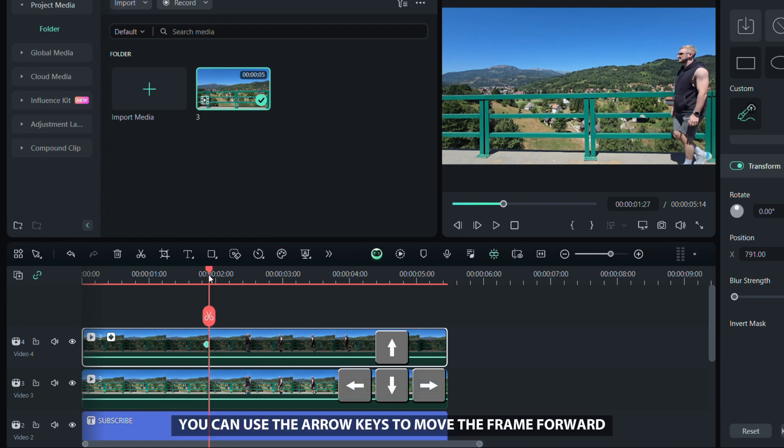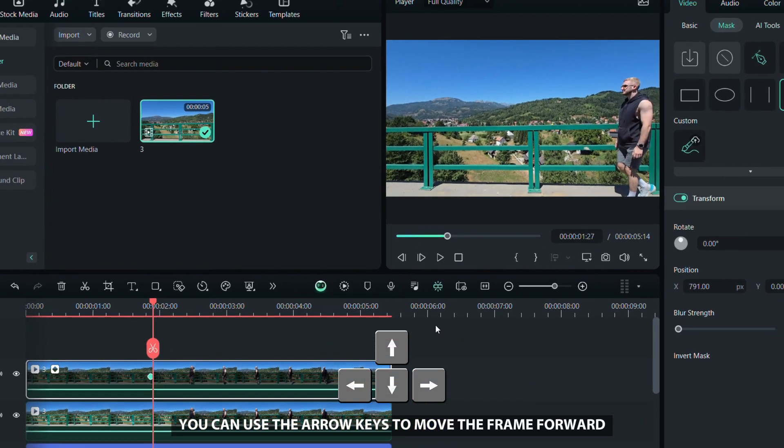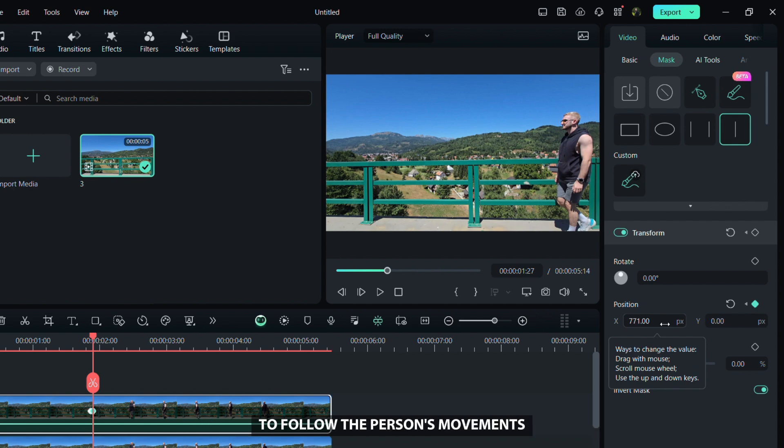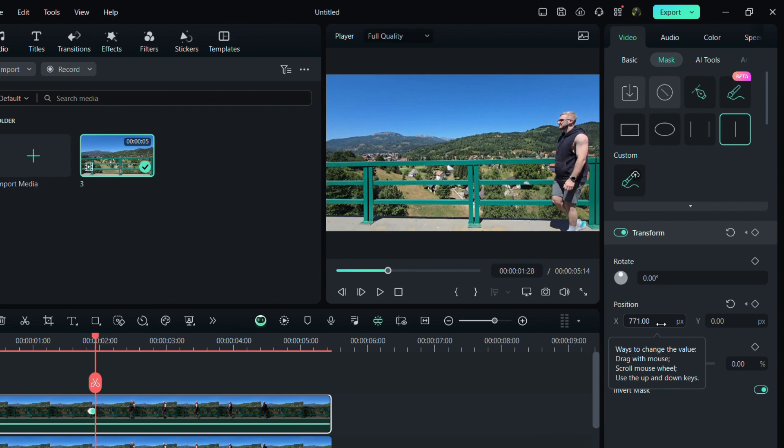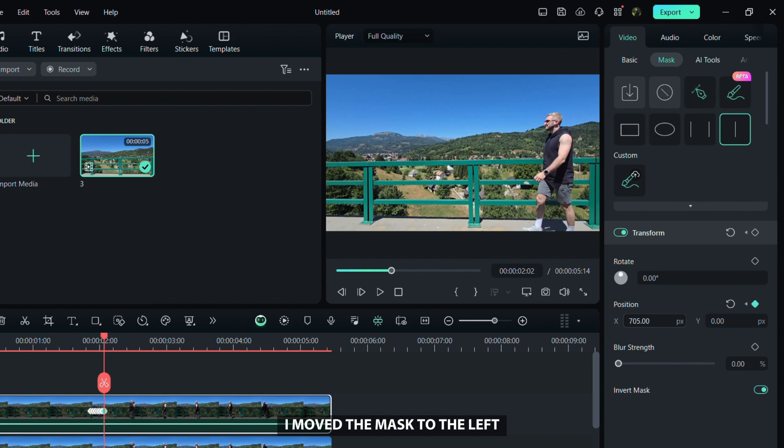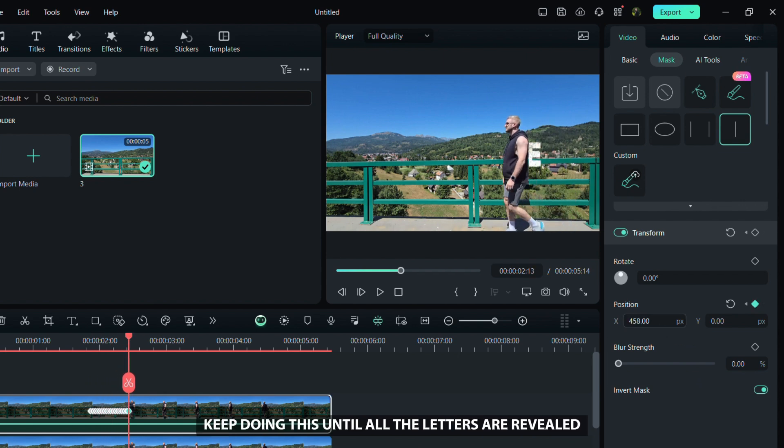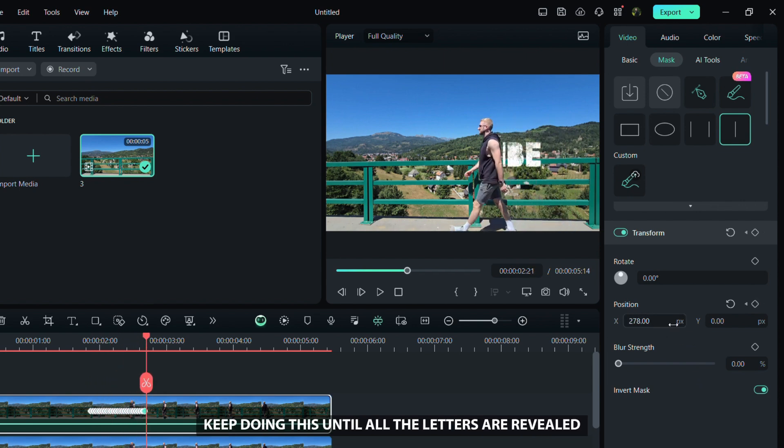You can use the arrow keys to move the frame forward or backward, then move the mask each time by dragging the x-axis to follow the person's movements. I moved the mask to the left. Keep doing this until all the letters are revealed.